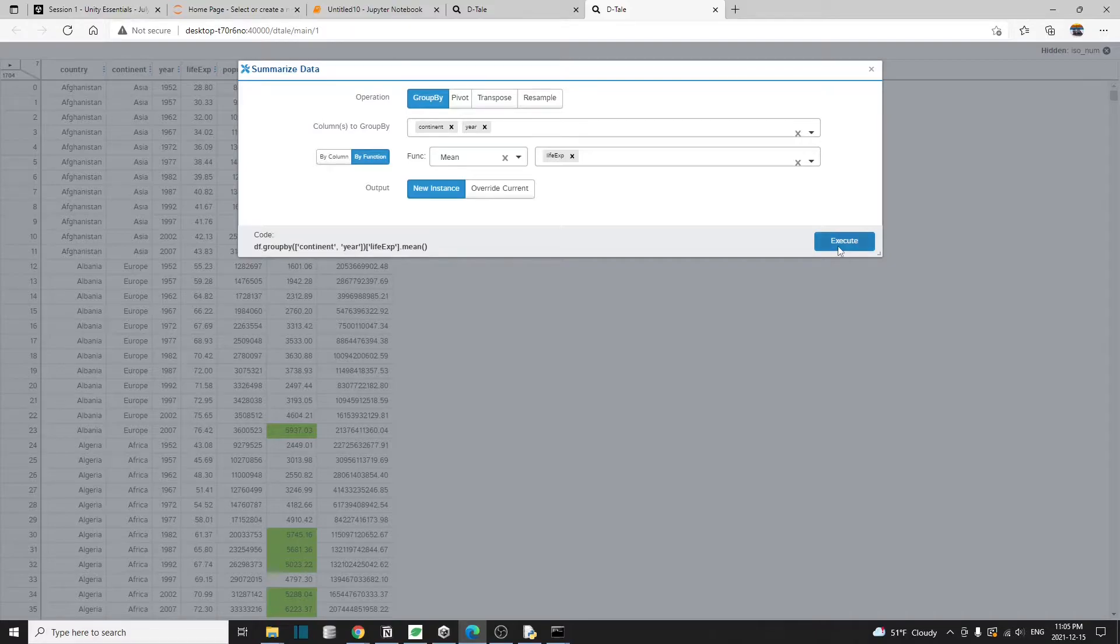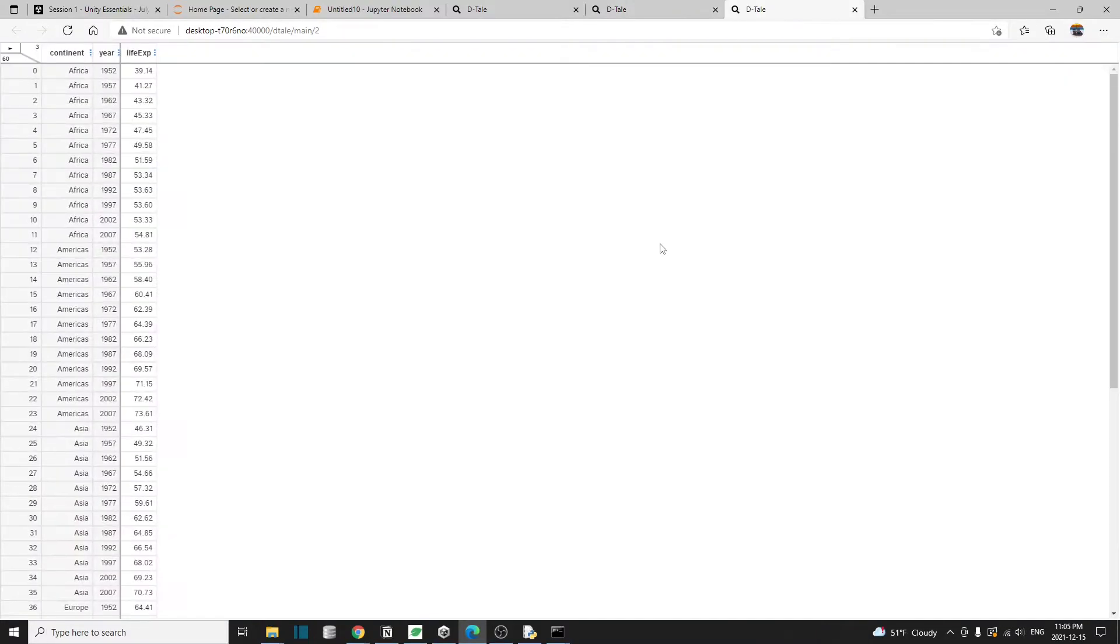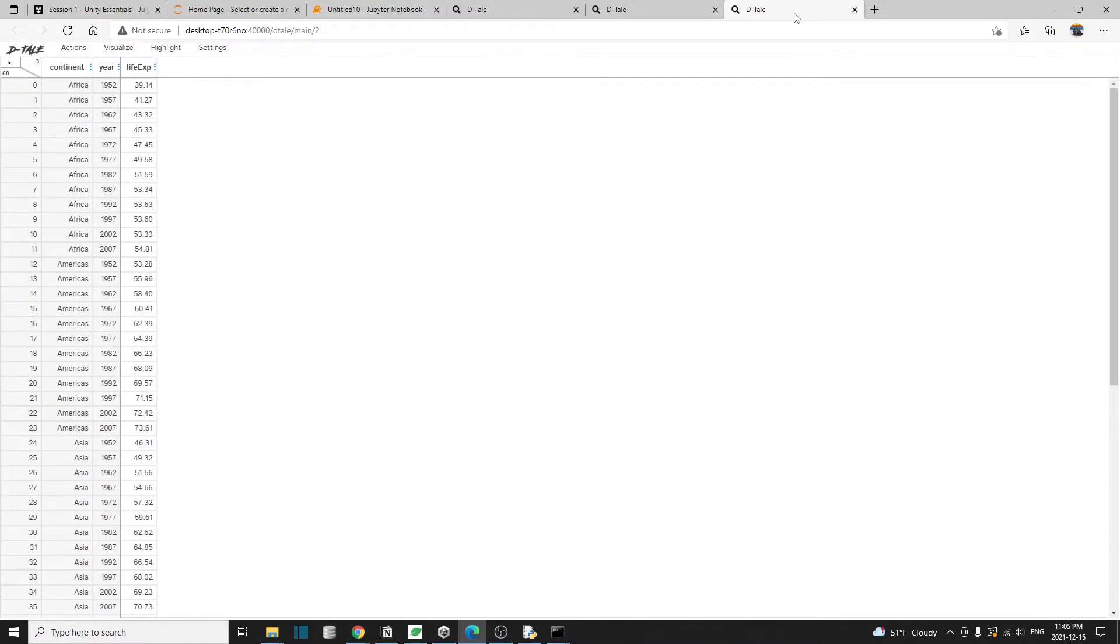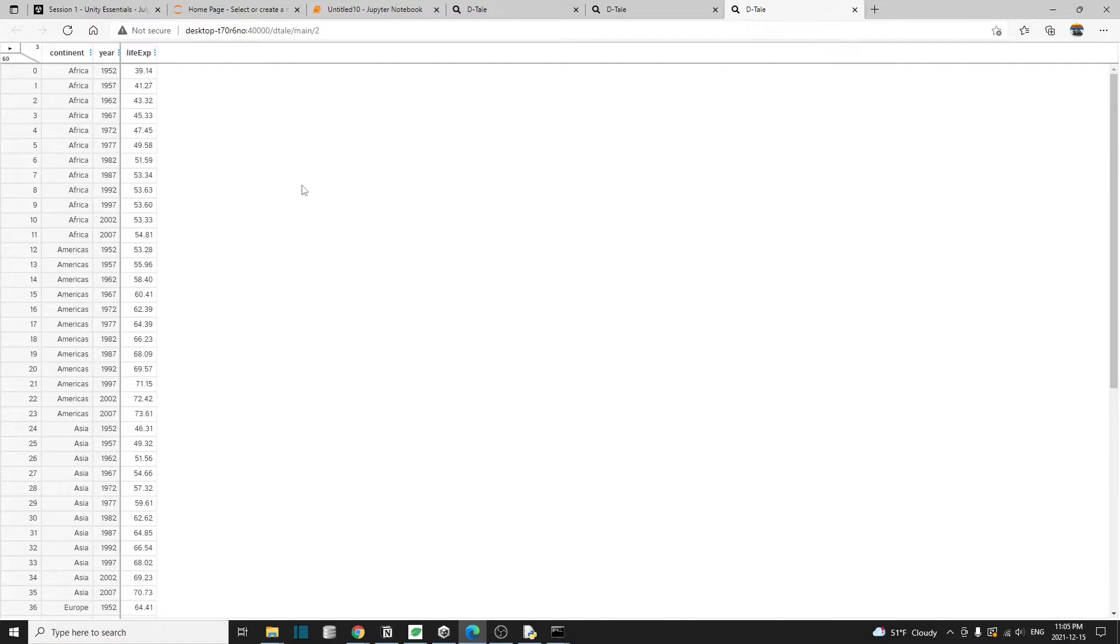Once that's done, hit execute. And now we should see a new tab or a new data frame pop up. This is our aggregated data frame. Now we have the average life expectancy by continent and by year.